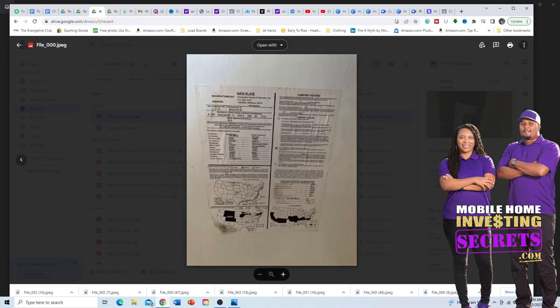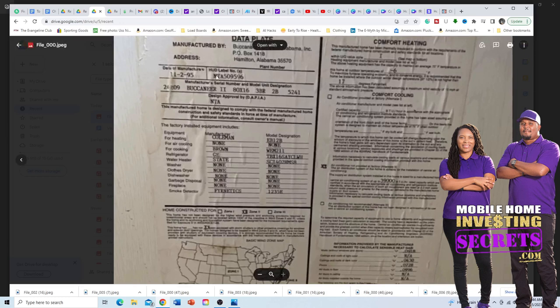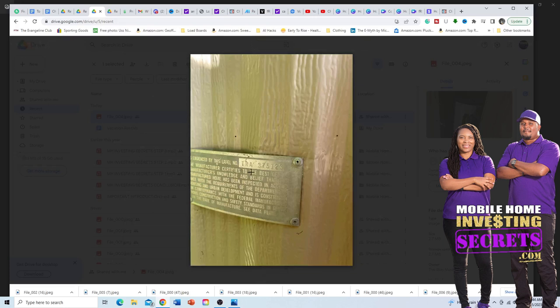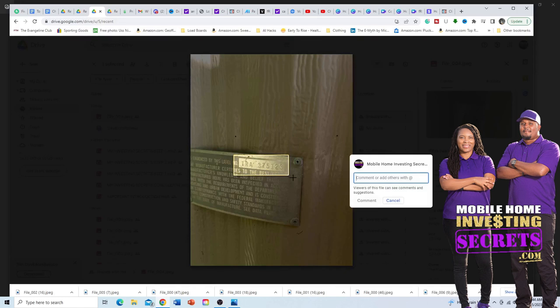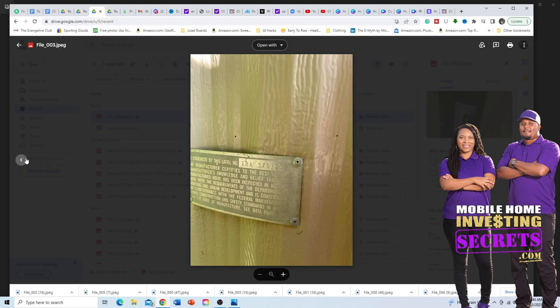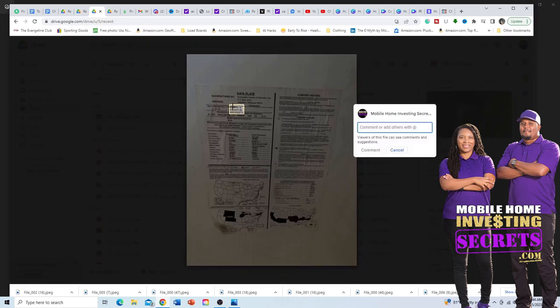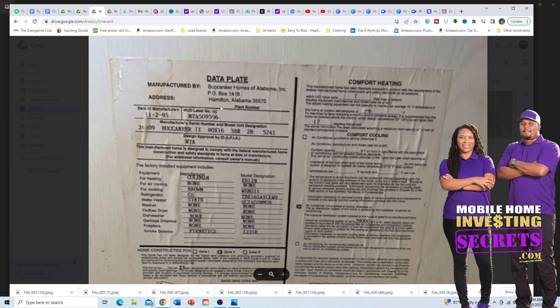Here's another data plate. The key thing you're looking for is the HUD number. You want this HUD label number to match the label on the outside of the home. There is also a HUD label on the exterior of the home, and that number should match the number on the interior data plate. This cross-referencing is essential to confirm the home's identity.